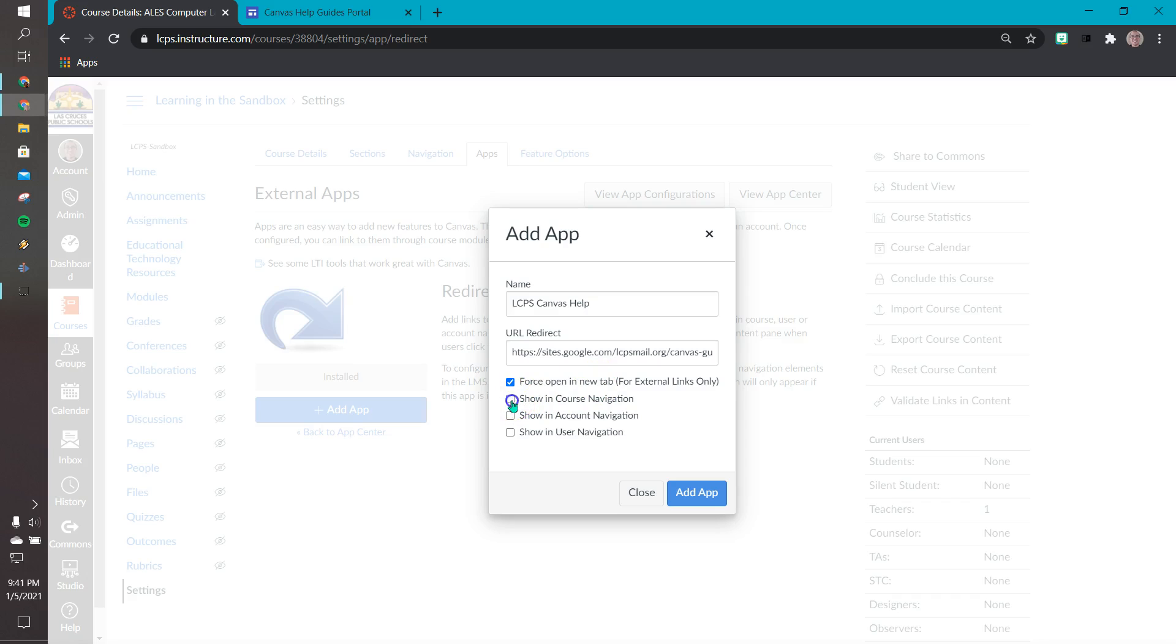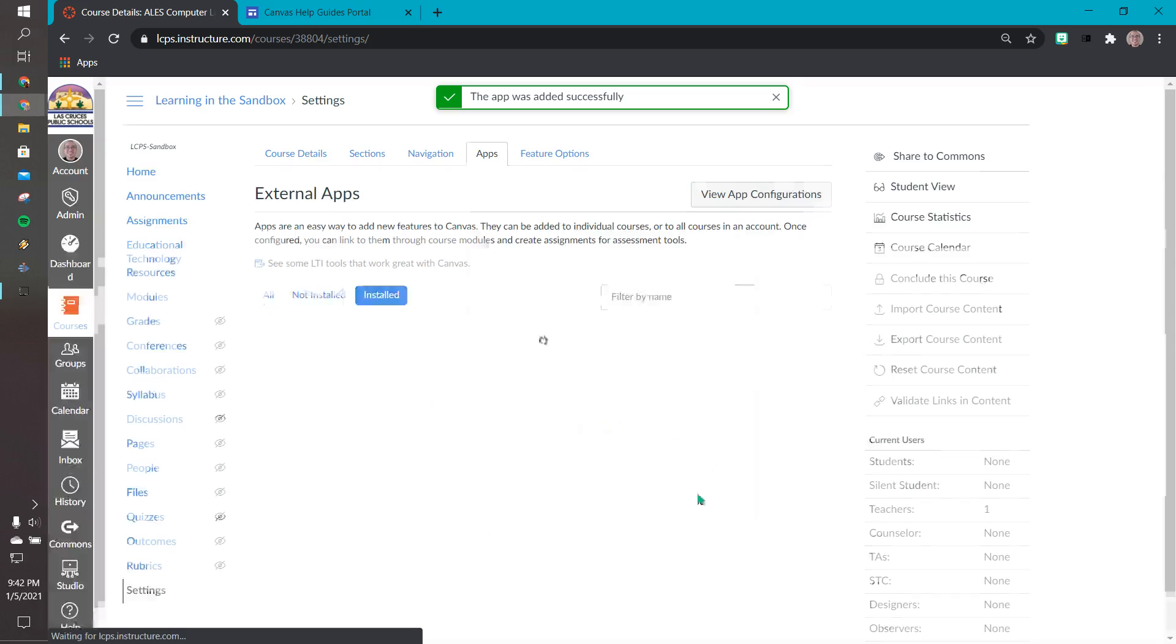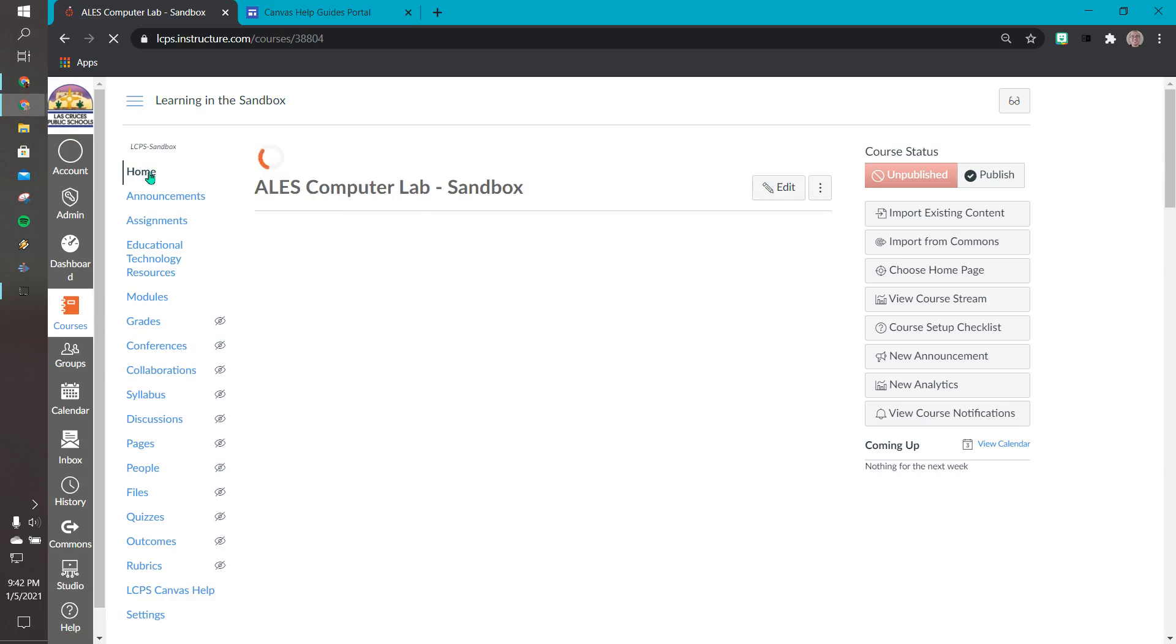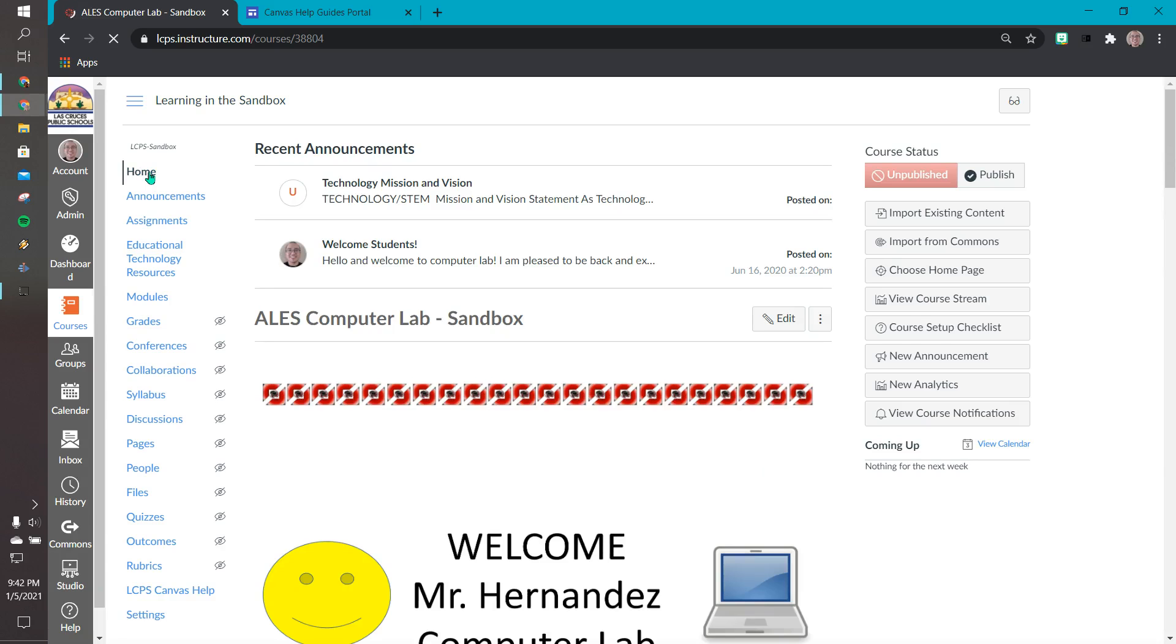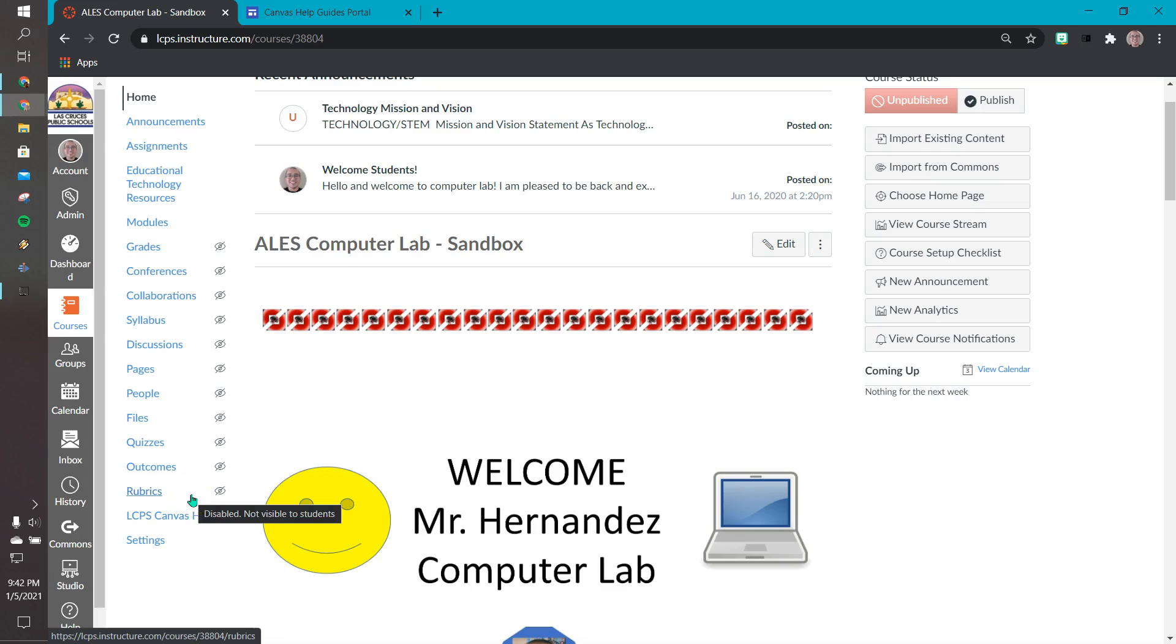I'm going to select show in course navigation. What this means is that on the left hand side it's going to appear there. We won't worry about account navigation and user navigation. Those are other settings. So add up, click. Let's go back to our home page. It'll help refresh canvas. And then let's scroll down and down here on the bottom we see that new link.